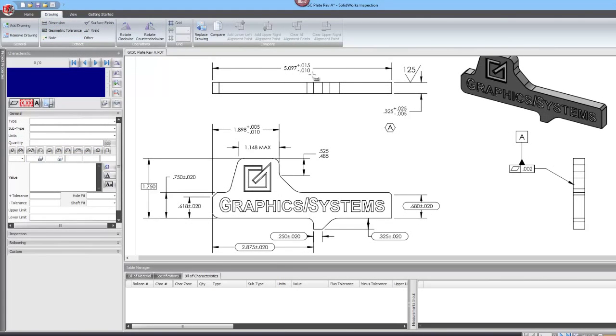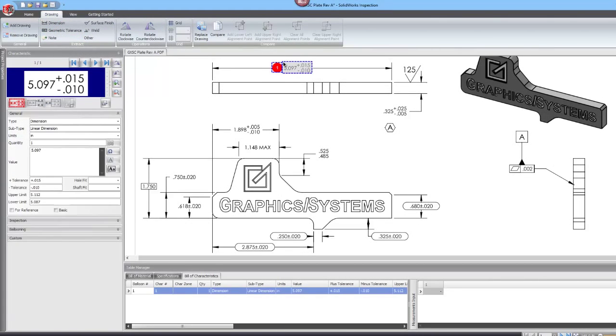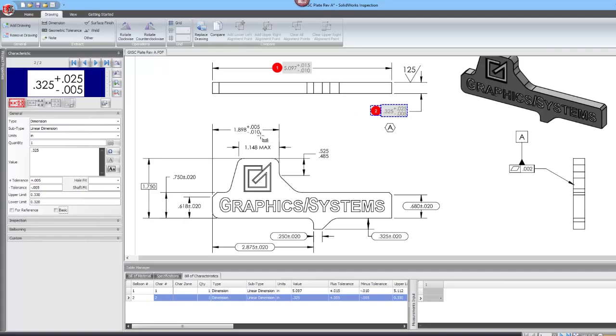Balloon your drawings by selecting your dimensions. The software instantly pulls all of the information, saving you the hassle of having to manually input all of the dimensions.